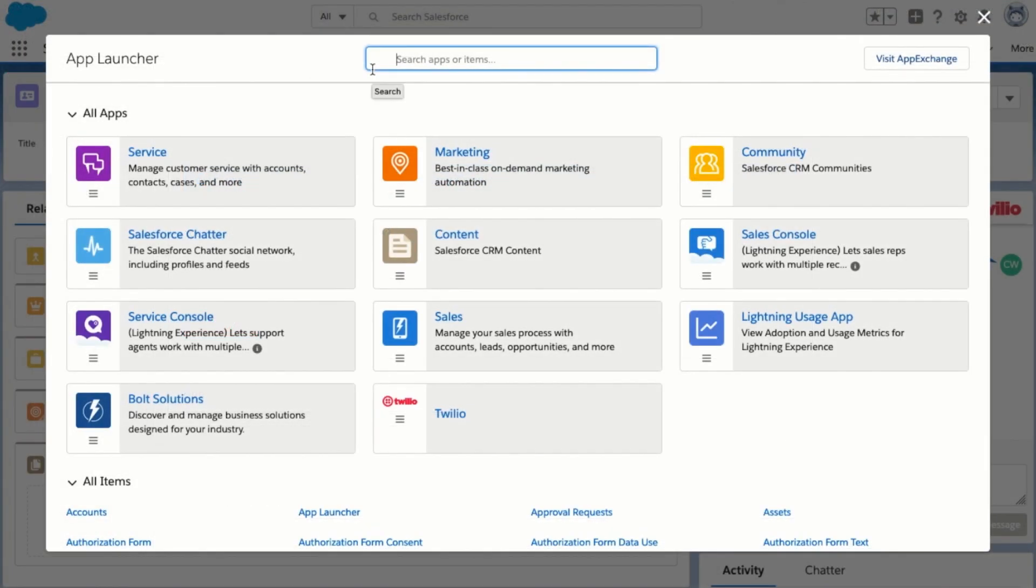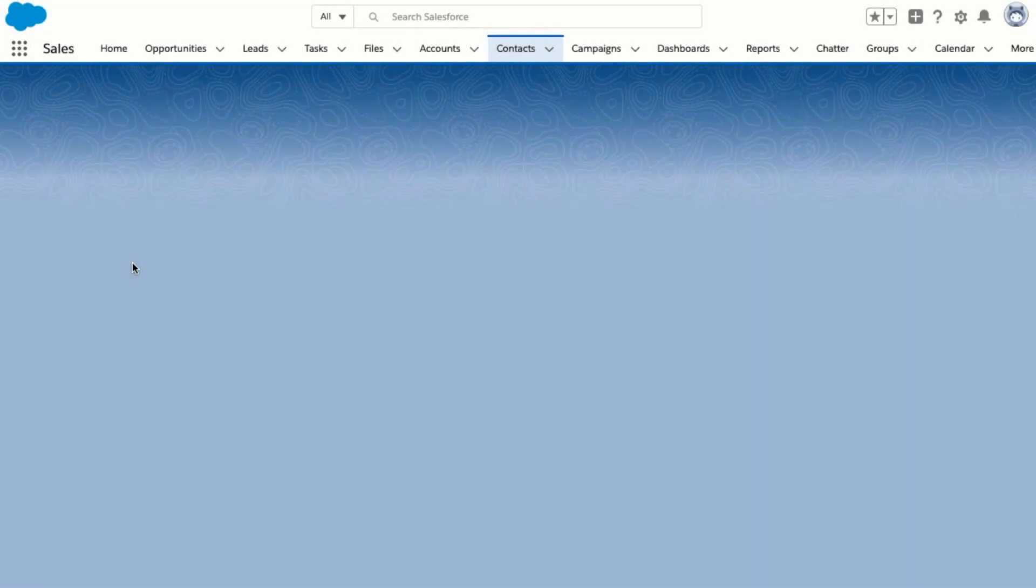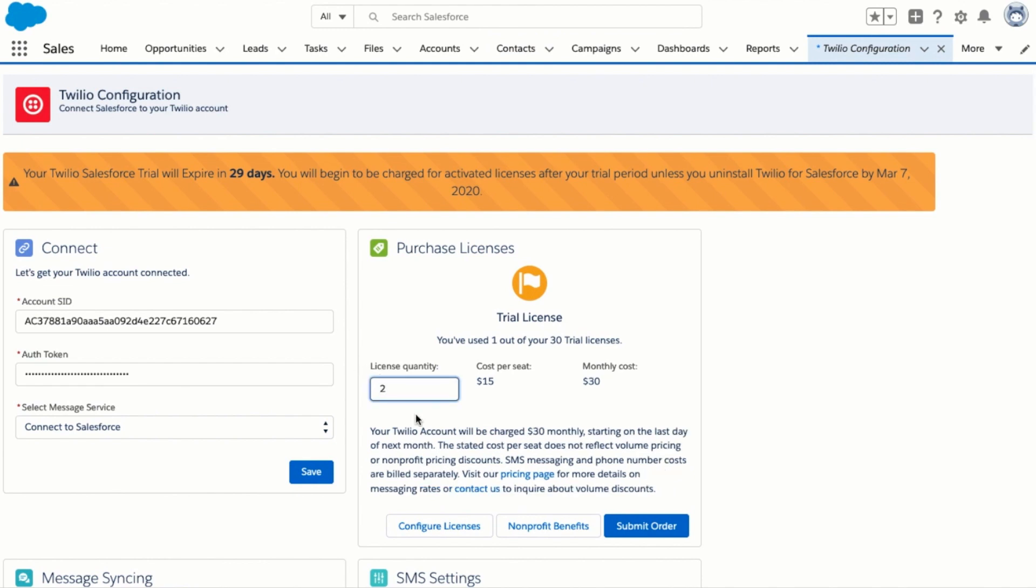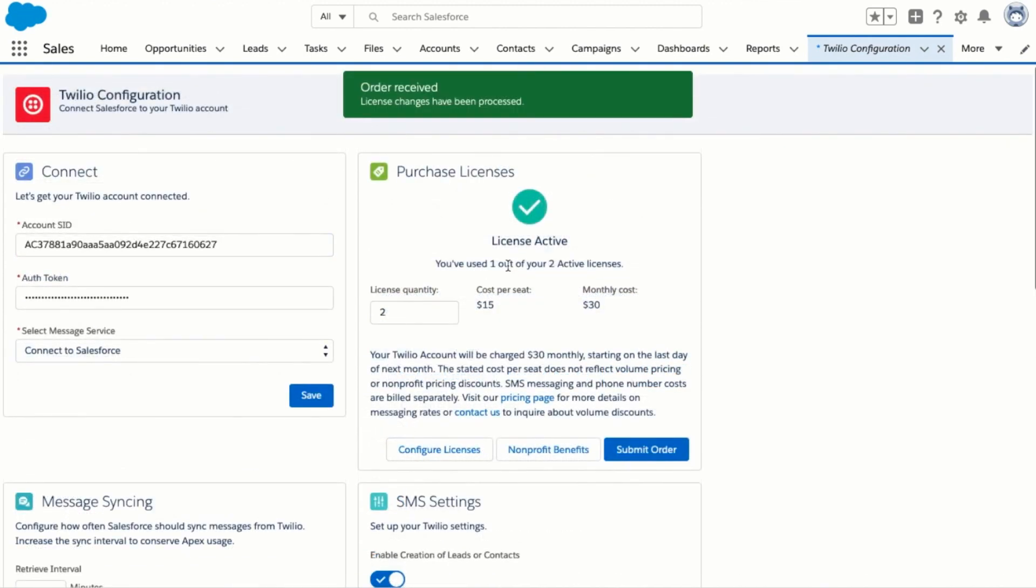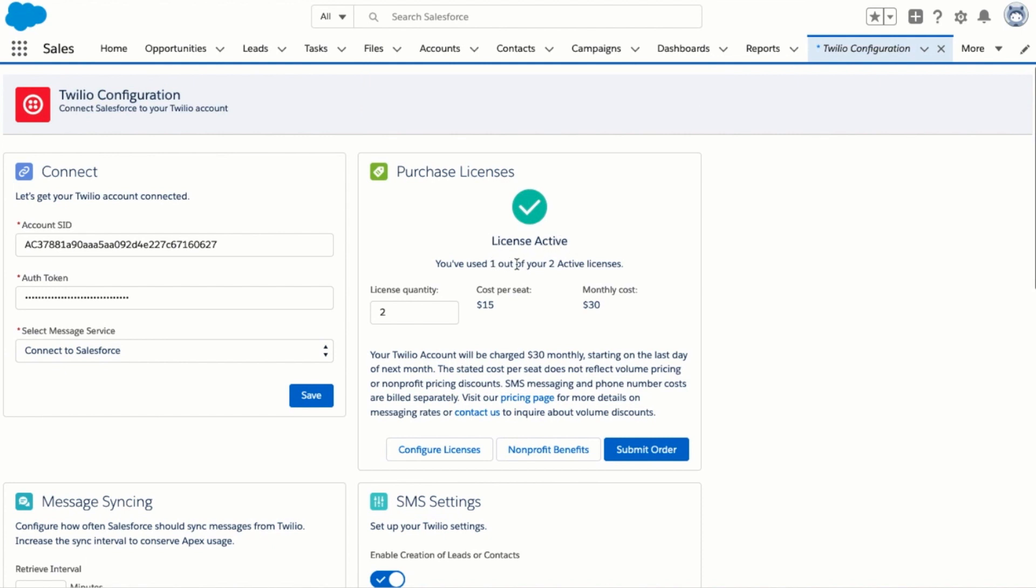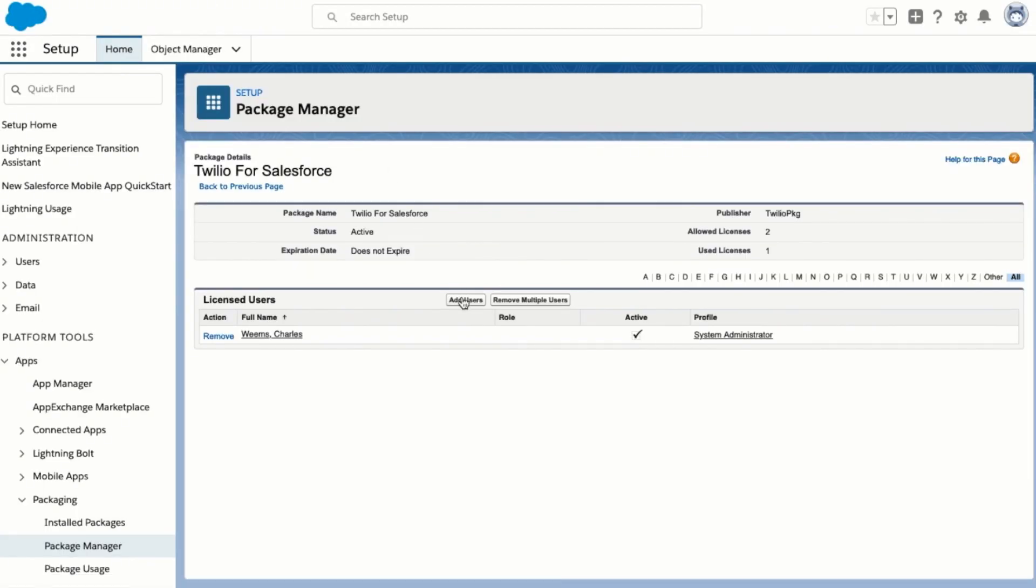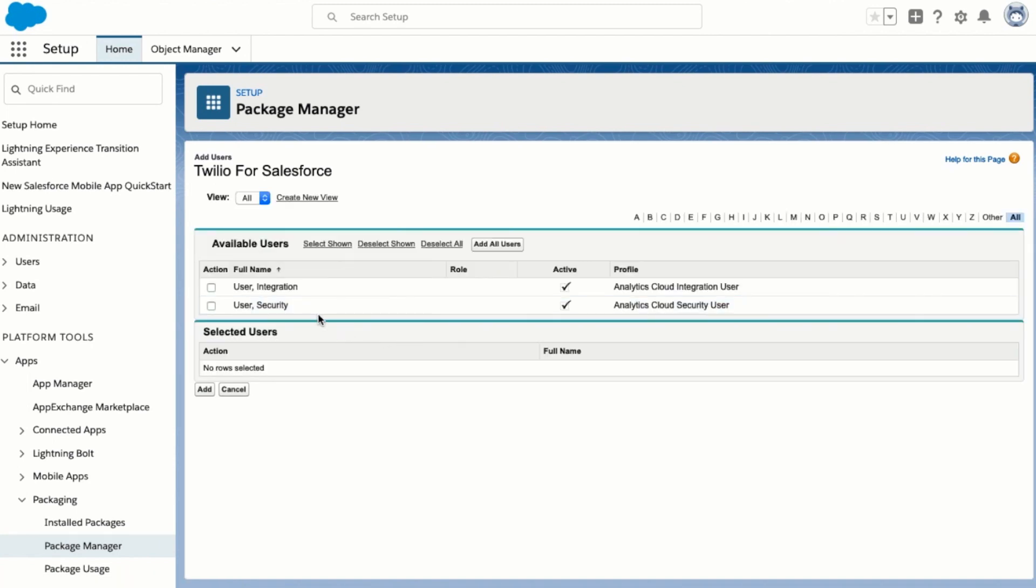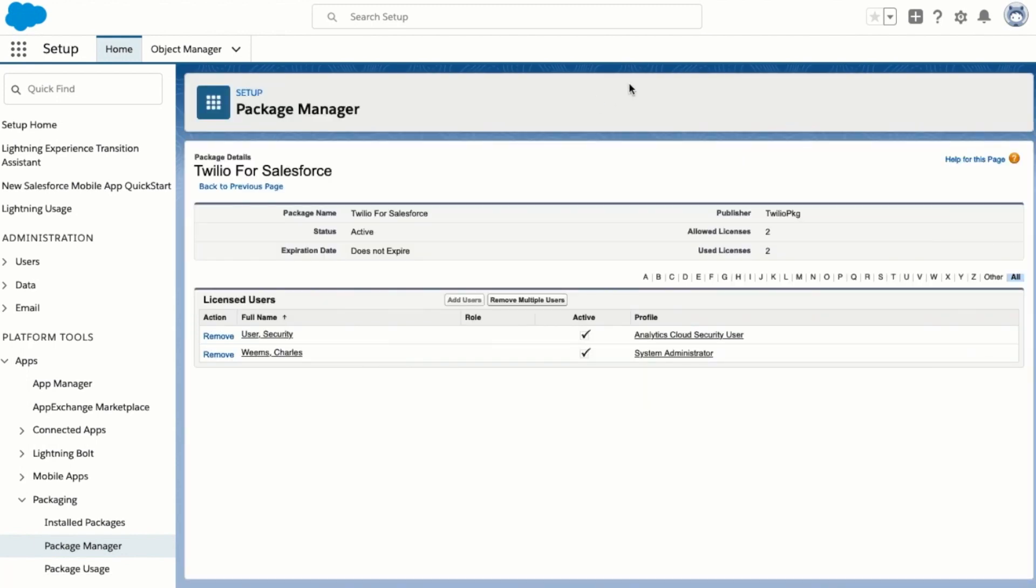Lastly, if you'd like to keep using Twilio for Salesforce after the 30-day trial, just go to the Twilio configuration page. Select the number of licenses you'd like to purchase. In this case, I'll grab two. Click on submit order and you'll see that your license has been activated. I've used one out of my two active licenses. Since every user in my org needs a license to be able to use Twilio for Salesforce, I'm going to click on configure licenses, click on add to users, select another user and now I have two licenses in use.